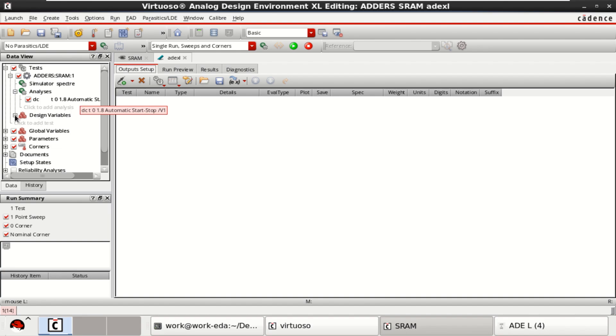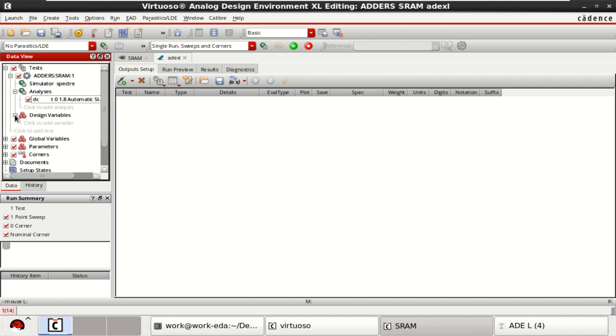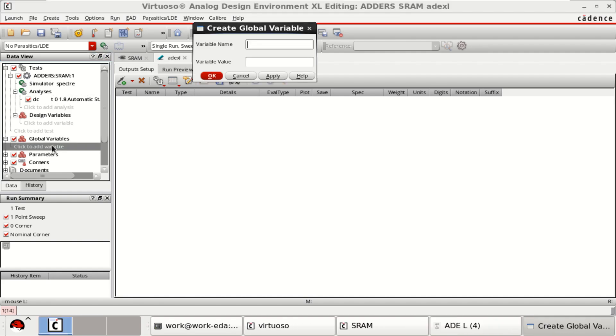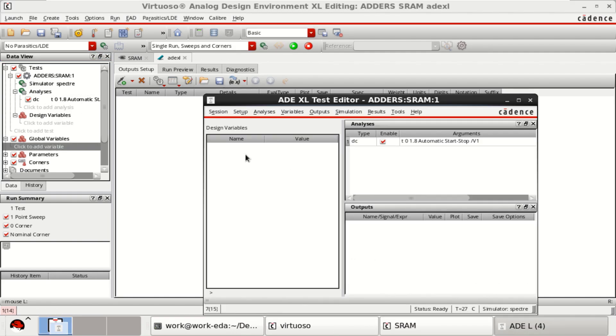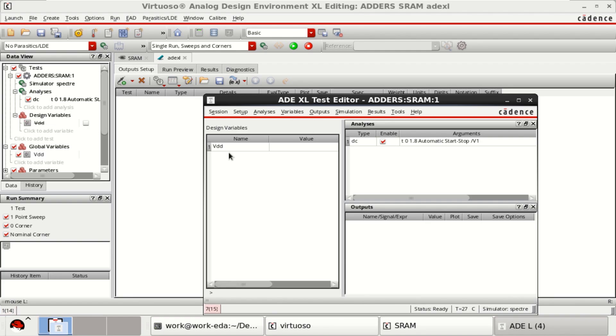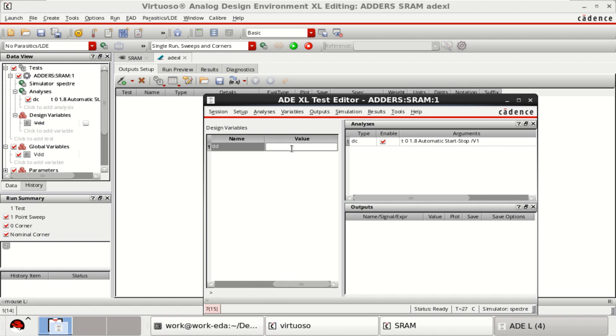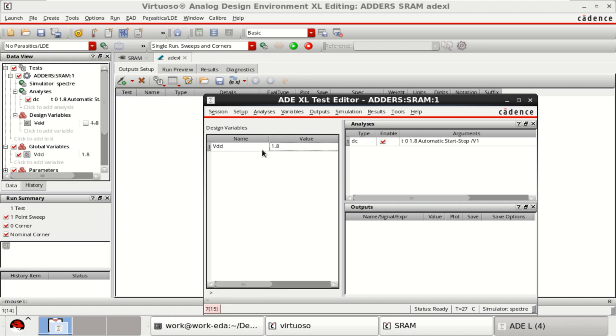Now we have a design variable. Click on this, or from here you can just use ADEL text editor. Copy from Cell View. Now it is acting as a global, and you can specify the value. But this VDD will be used for different values. Right now I am simulating for 1.8.